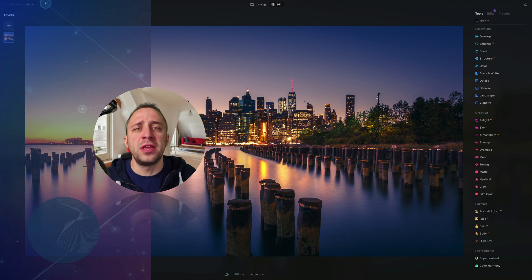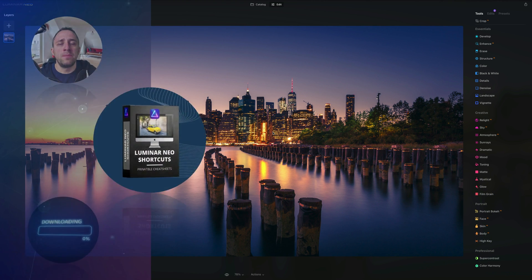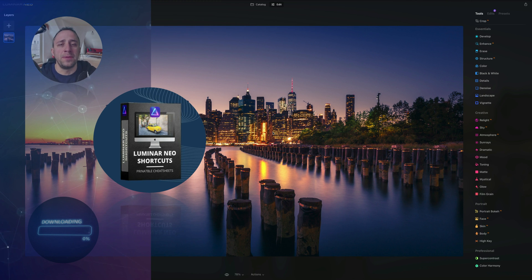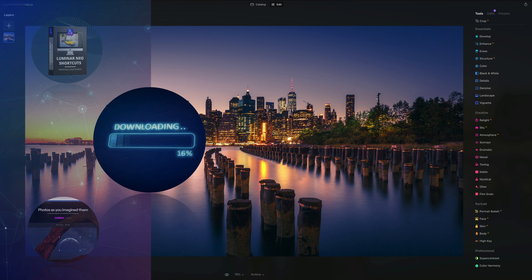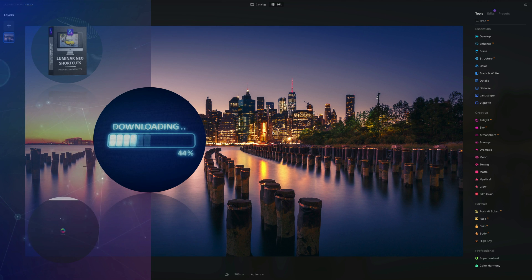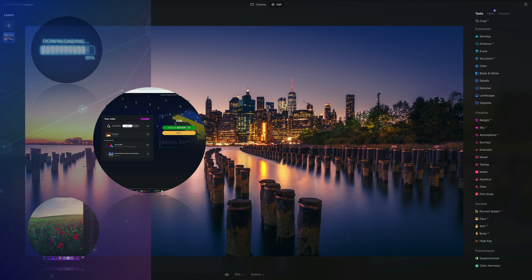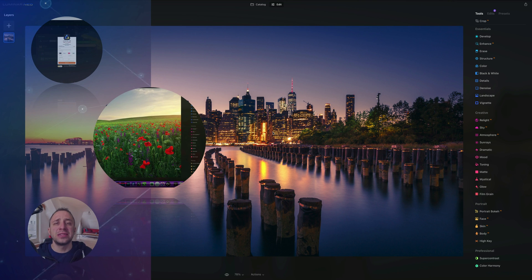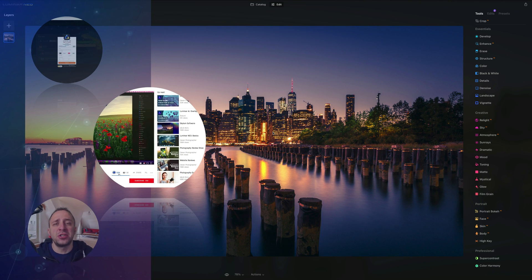Before we start, a few things to cover. At the end of the video, we're going to give you our popular Luminar Neo shortcut cheat sheet, so stay until the end. If you want to follow along, head into the description and get the sample files. If you don't own Luminar Neo, use our discount code Clever Photographer for an additional 20% off. Please like, comment, and follow our channel so we can keep creating content like this.